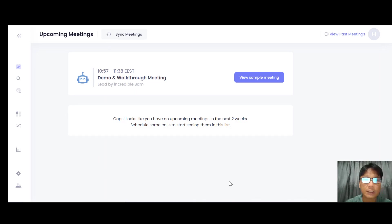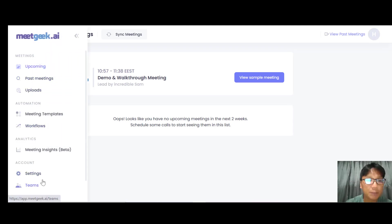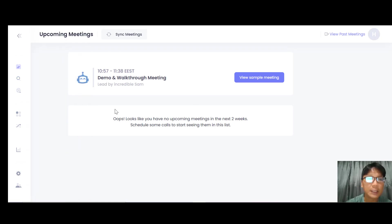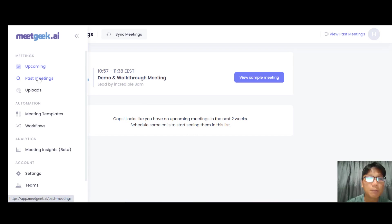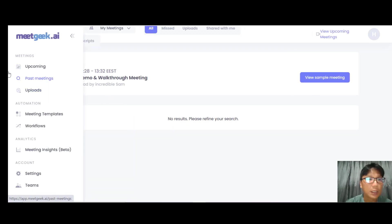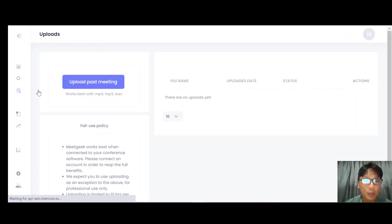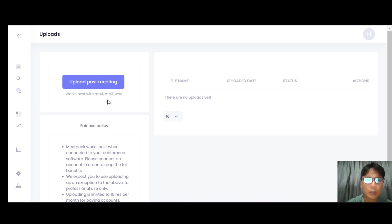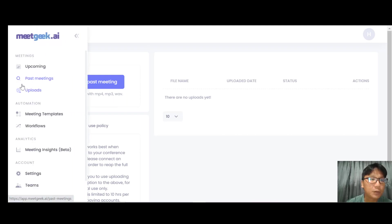After you connect to your conference software, it brings you to the MeetGeek platform. You can see it's a very clean platform. On the left there's some navigation. On top is the upcoming meetings section, and you can also see past meetings as well. You can also upload your own meeting here and it will auto-transcribe for you. It works best with MP3, MP4, or WAV formats.